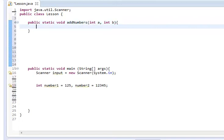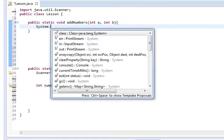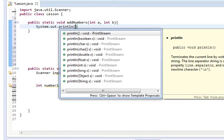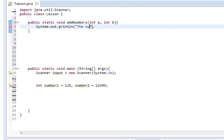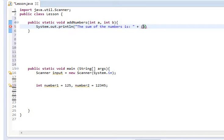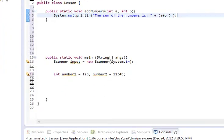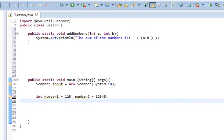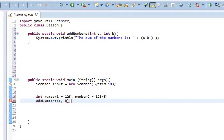We're going to simply say System.out.println. Let's do the sum of the numbers is plus, open parenthesis, a plus b, close parenthesis, semicolon at the end of it. And then we're going to come down here, and we're going to do addNumbers, number1 comma number2. Just like that.